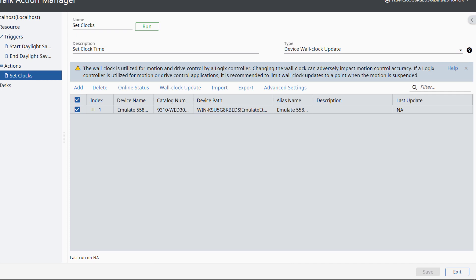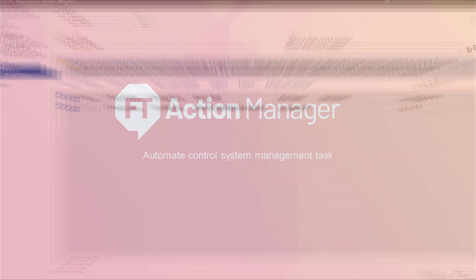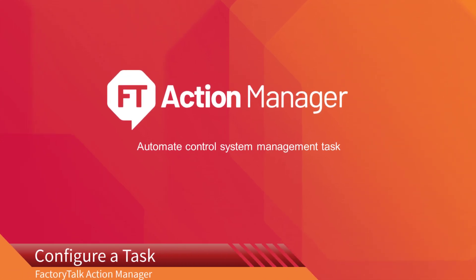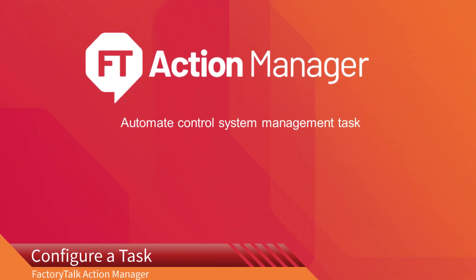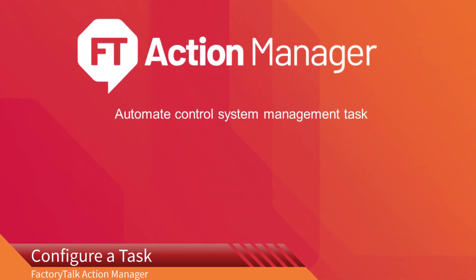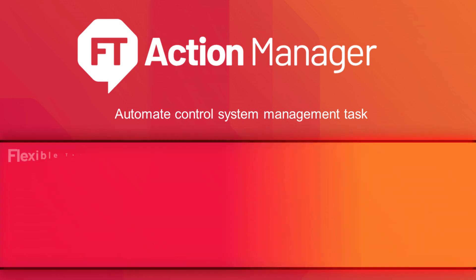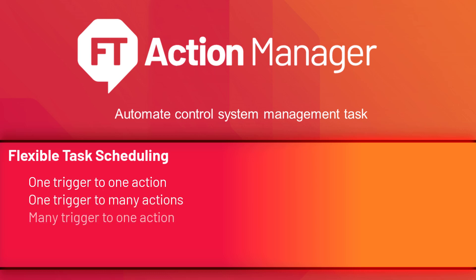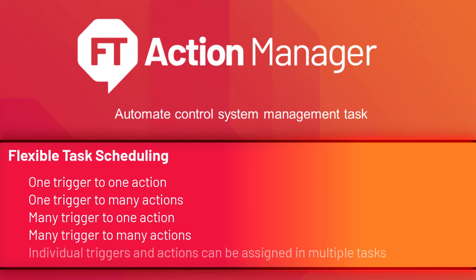Next, we will create a task that binds the trigger to the action we just created. Configure a Task. FactoryTalk Action Manager provides flexible task configuration where one may assign one trigger to one action, one trigger to many actions, many triggers to one action, or many triggers to many actions. The individual triggers and actions can be assigned in multiple tasks.